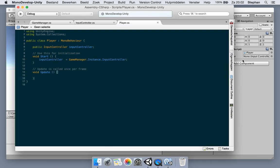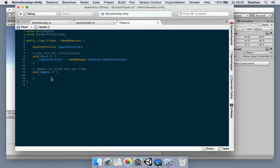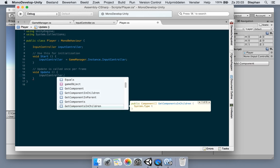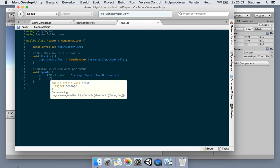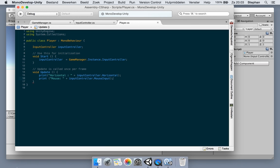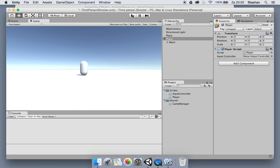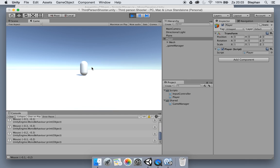It doesn't need to be public. In the Update function, I can use input controller dot horizontal, and also print out the mouse input. Now if we run this, you can see it has the mouse input when I move it, and the horizontal input was also reflected on the player.